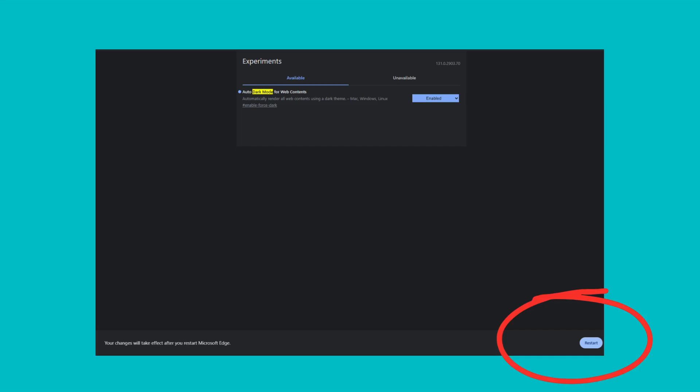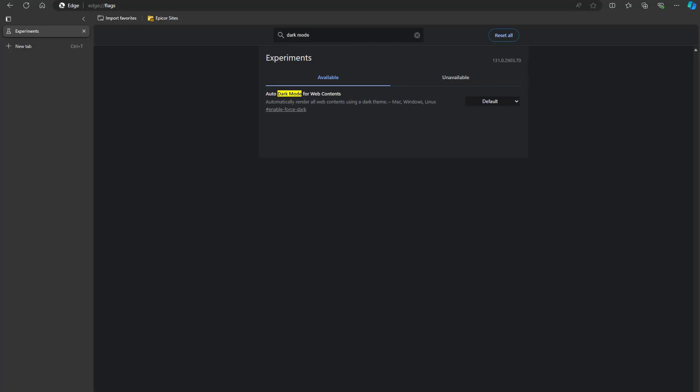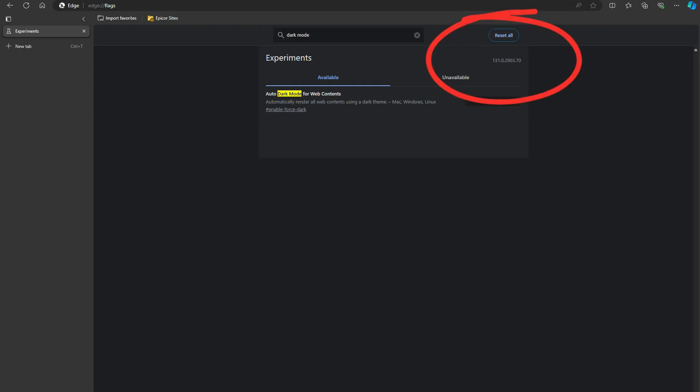Keep in mind these flags are experimental, which means they're still in development. Some might work perfectly, while others could cause small issues. If something goes wrong, you can always come back and reset everything to default using the button at the top of the flags page.